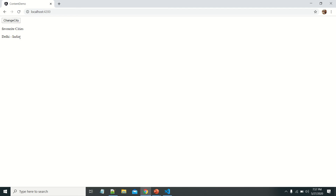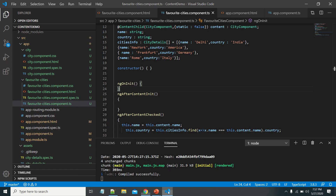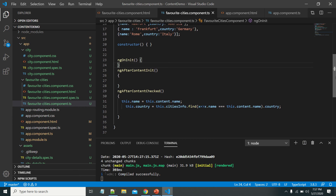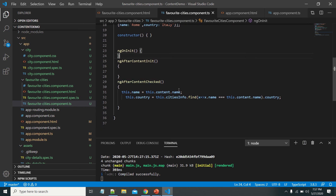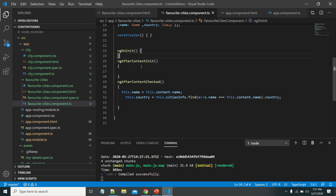After writing the same logic in ngAfterContentCheck, let's see the output. The default value 'Delhi, India' is displayed. When we click the button, 'Delhi' changes to 'New York' and the respective country 'America' is displayed. This is how we use ngAfterContentInit and ngAfterContentCheck: write initialization logic using projected content in ngAfterContentInit, and write logic that must respond to projected content property changes in ngAfterContentCheck.